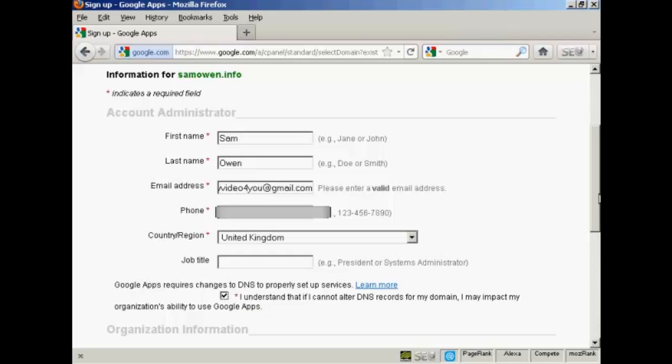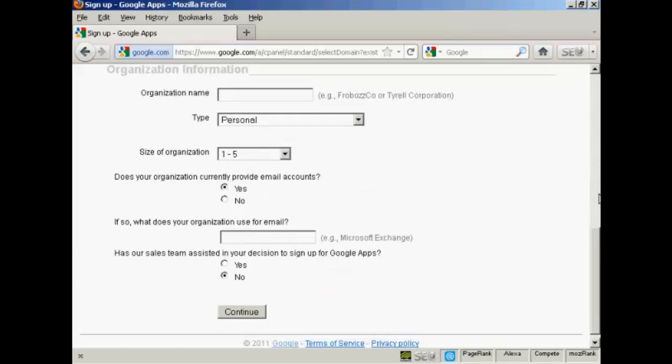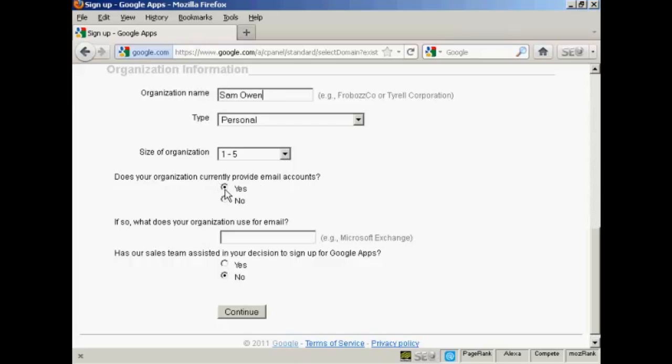And if I go down the page. It's asking for an organization name. Let's call this SamOwen. Type is personal. Size of organization 1 to 5. Does your organization currently provide email accounts? Yes. And has our sales team assisted in your decision to sign up for Google Apps? And I'm checking the No radio button. So then I click on Continue.